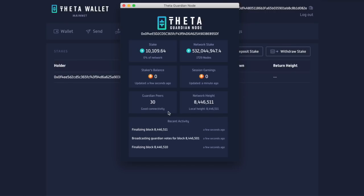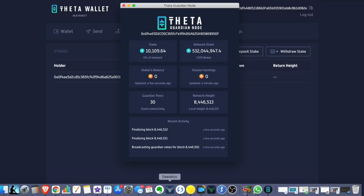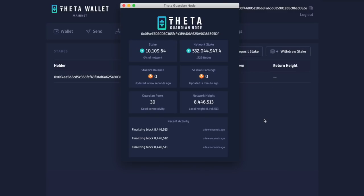Stakers balance, earnings, Guardian peers, and so on and so forth. And just so you know, if you ever have to get back there, remember it's an application. So just like my Daedalus wallet hangs in the background, I'm going to have my Guardian node right there. I can always get back to it. And that is it for staking on Theta.